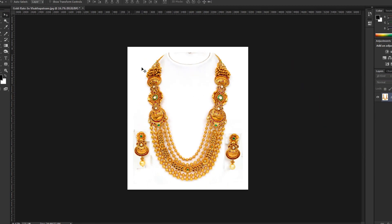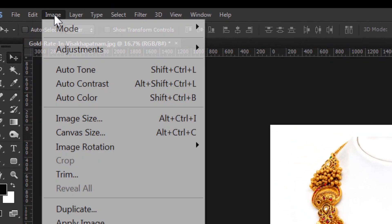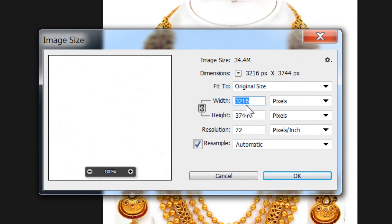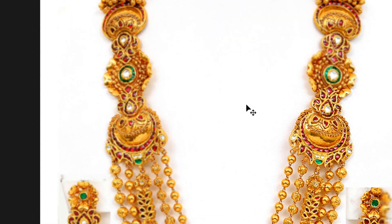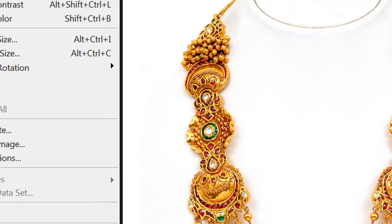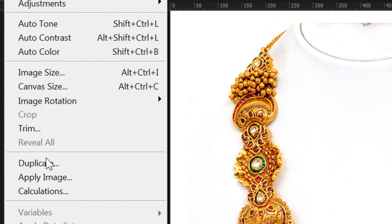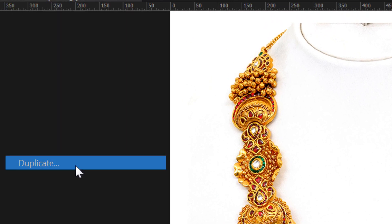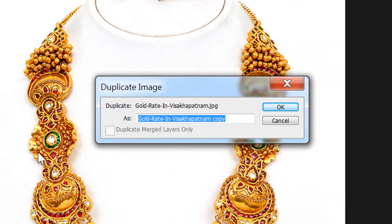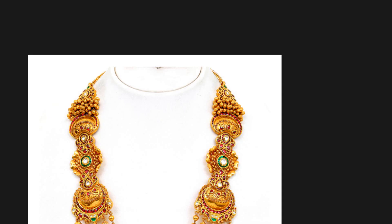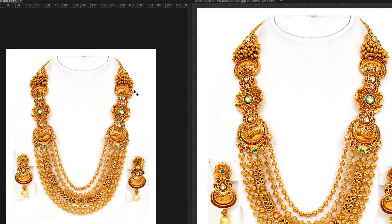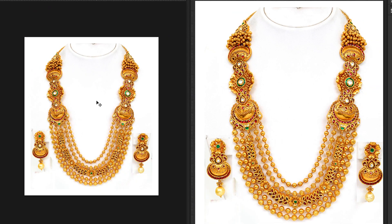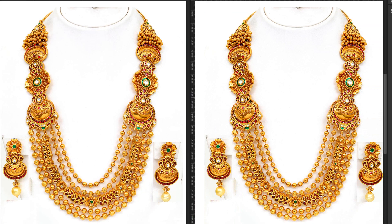So now we do duplicate. First of all, image size 800, Ctrl+1, duplicate. So now we do compare. Now we do view — arrange the rectangle side by side. This is the same. Ctrl+1.